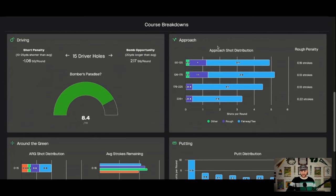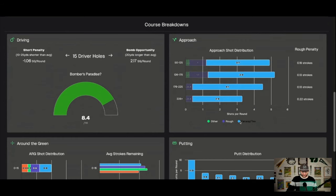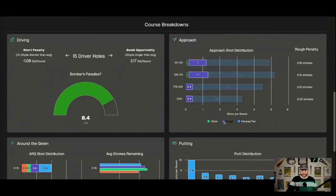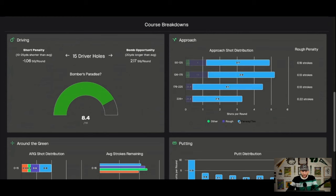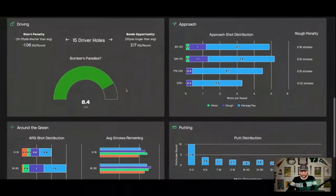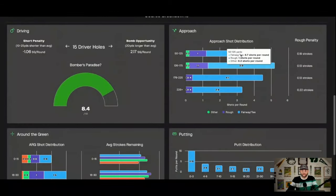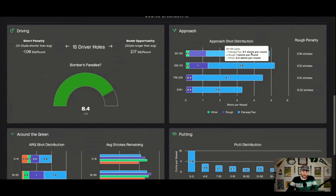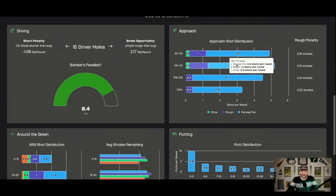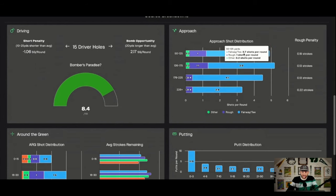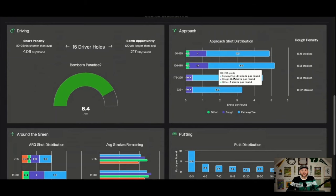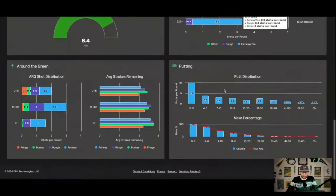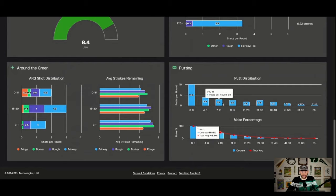And then BetTheNumber does this proprietary calculation that I love. We're actually calculating what is bomb opportunity versus a short penalty. Bomb opportunity meaning does the player average 20 yards longer than the average for that field? And if they do, what does that equate to in strokes gained per round? At this course, it's pretty significant. 2.17 strokes per round if you are 20 yards longer than the average. So your super bombers can get quite the advantage here.